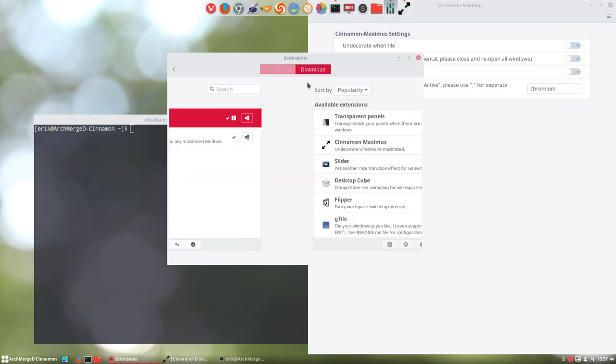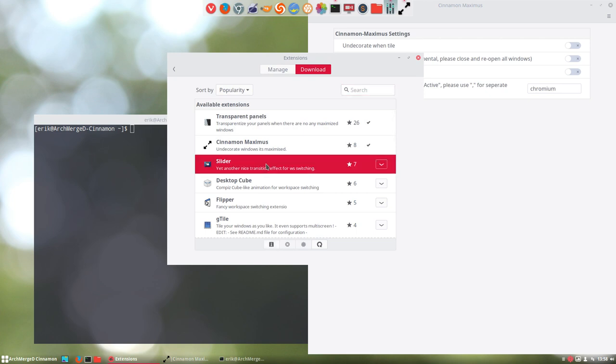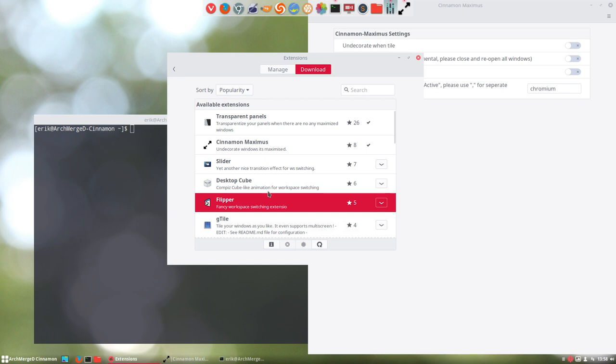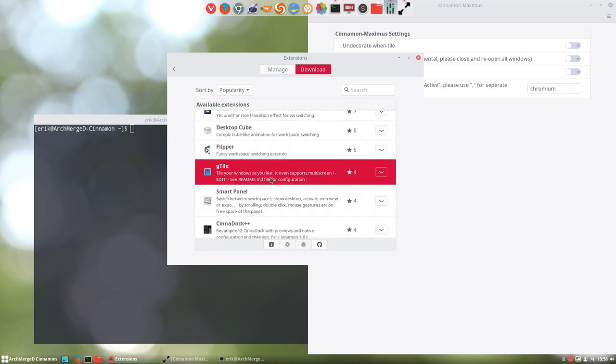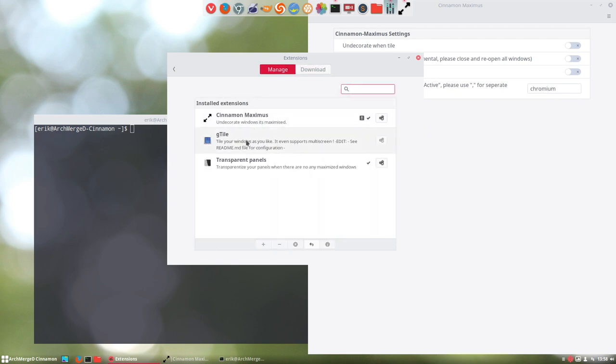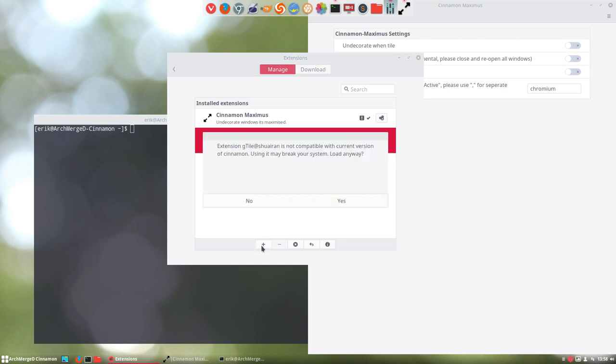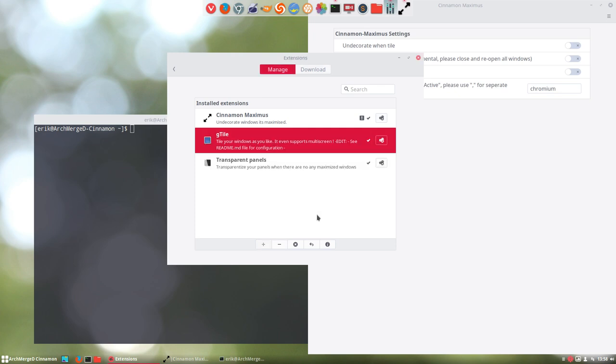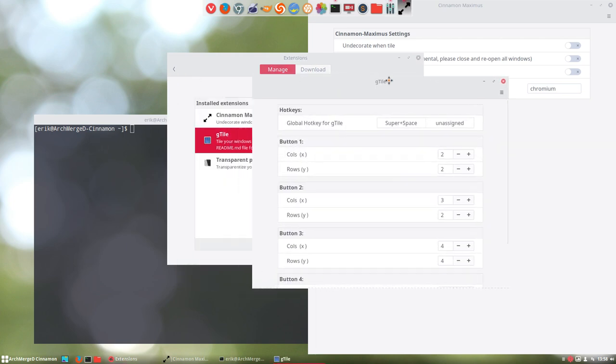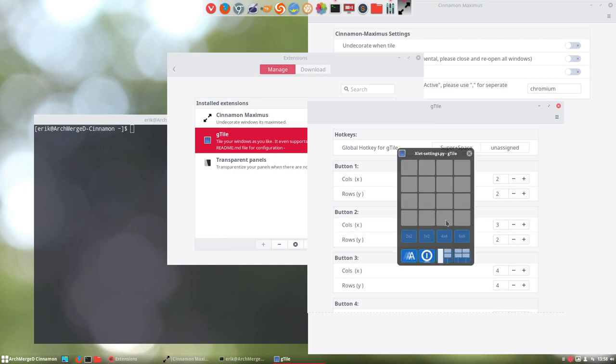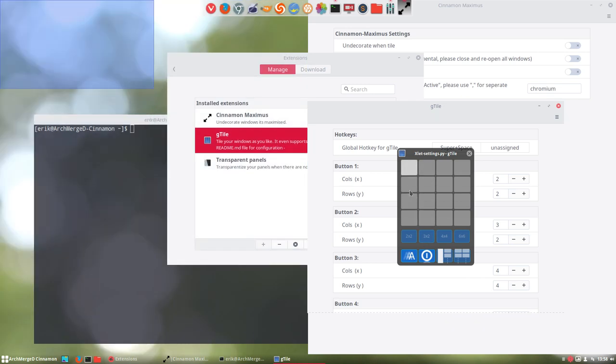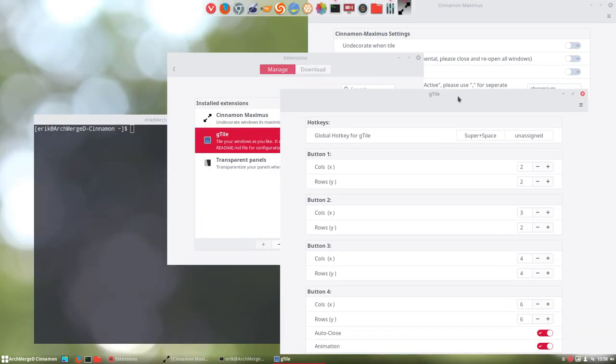Slider, yet another nice transition effect for windows switching. Desktop cube, I tried it in the previous video, it will not work. Flipper, fancy workspace switching extension. G-tile, tile the windows as you like. That sounds good, what does that do? See readme for configuration. So it's not that simple. Not compatible, will break the system. Load anyway, go ahead. Super space.